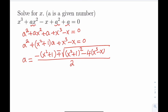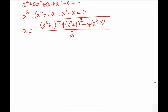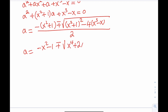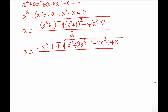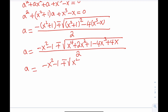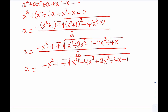Now let's see how we can simplify this expression. I can go ahead and expand inside the radical. I have the (a+b) quantity squared, that's going to give me x to the fourth plus 2x squared plus 1, minus 4x cubed plus 4x, all divided by 2. The expression inside the radical in standard form is x to the fourth minus 4x cubed plus 2x squared plus 4x plus 1, all under the square root, divided by 2.